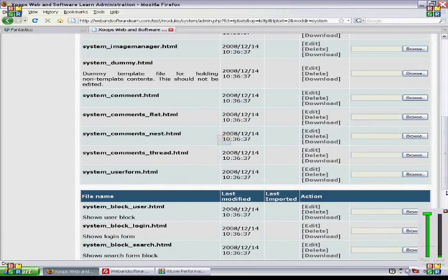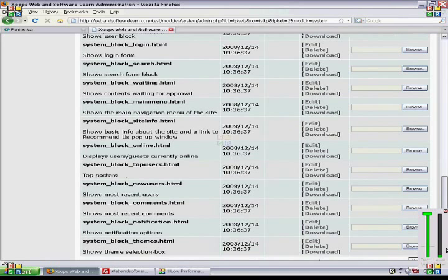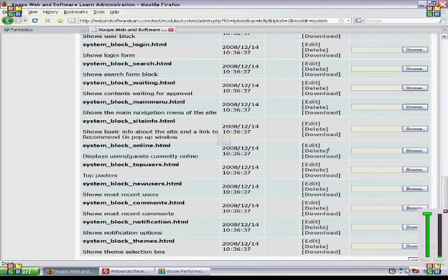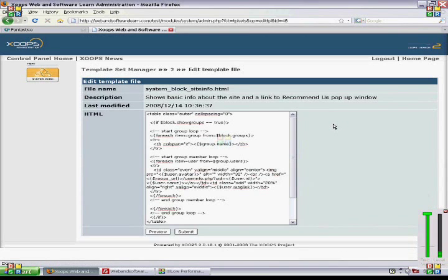We can click anything, for example, site info maybe. It doesn't really matter what we click.